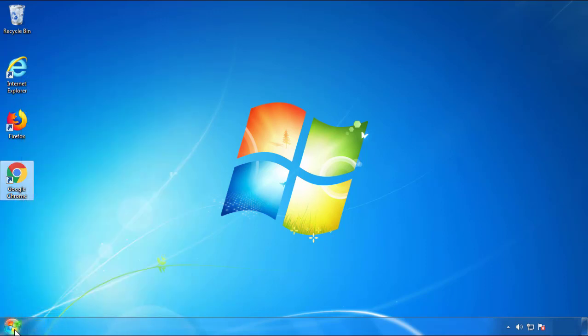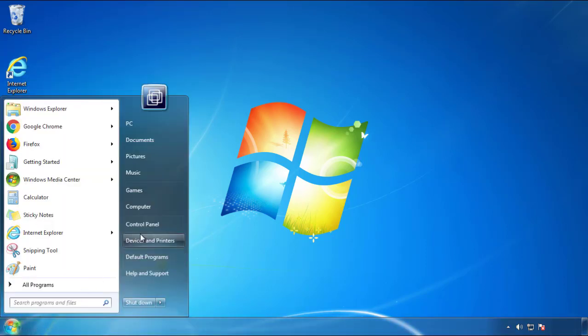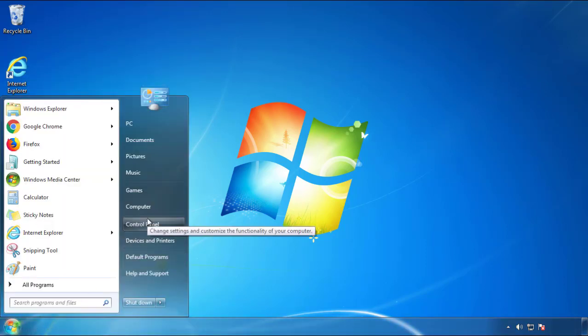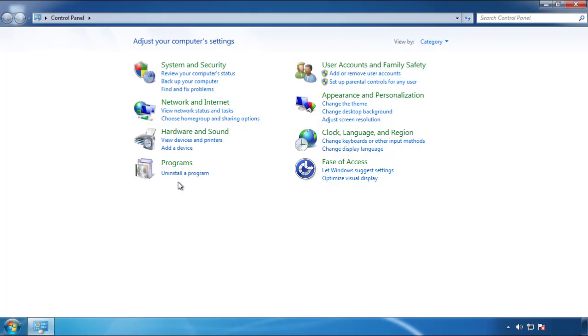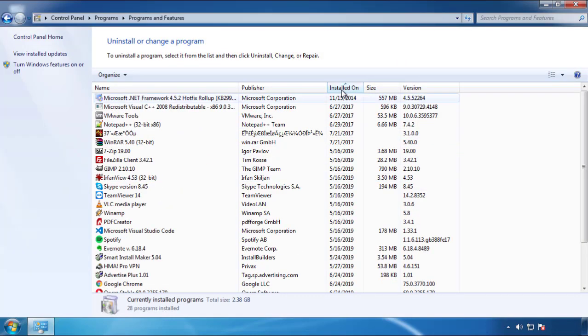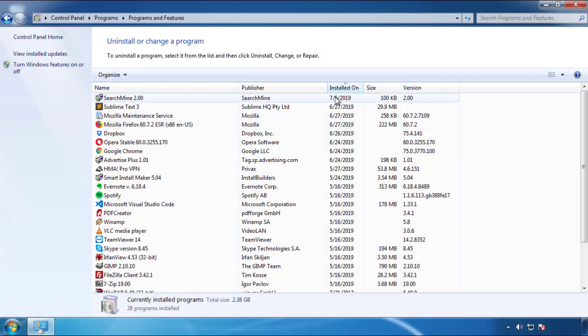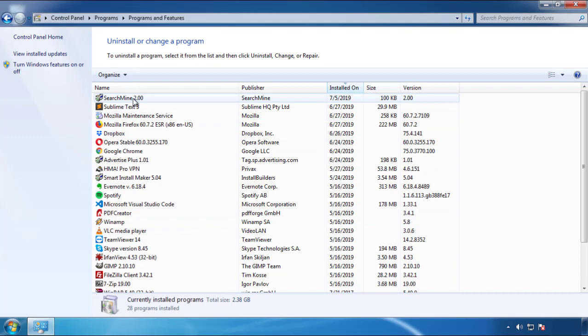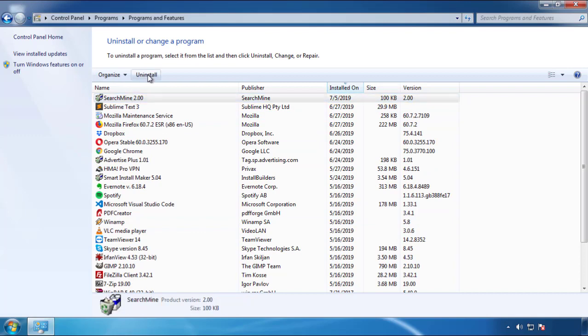Just open Control Panel and click Uninstall or Change Program. Then click on the dates to arrange the programs and look at the most recent ones. Since the adware was recently added, it should be here.